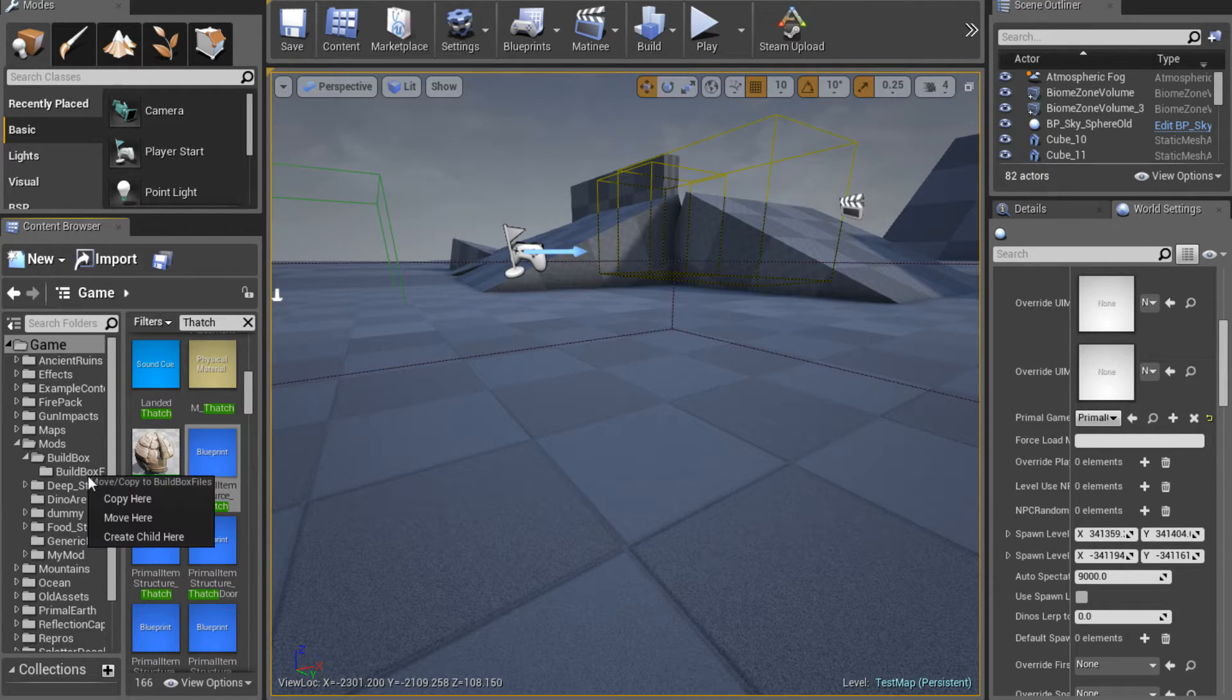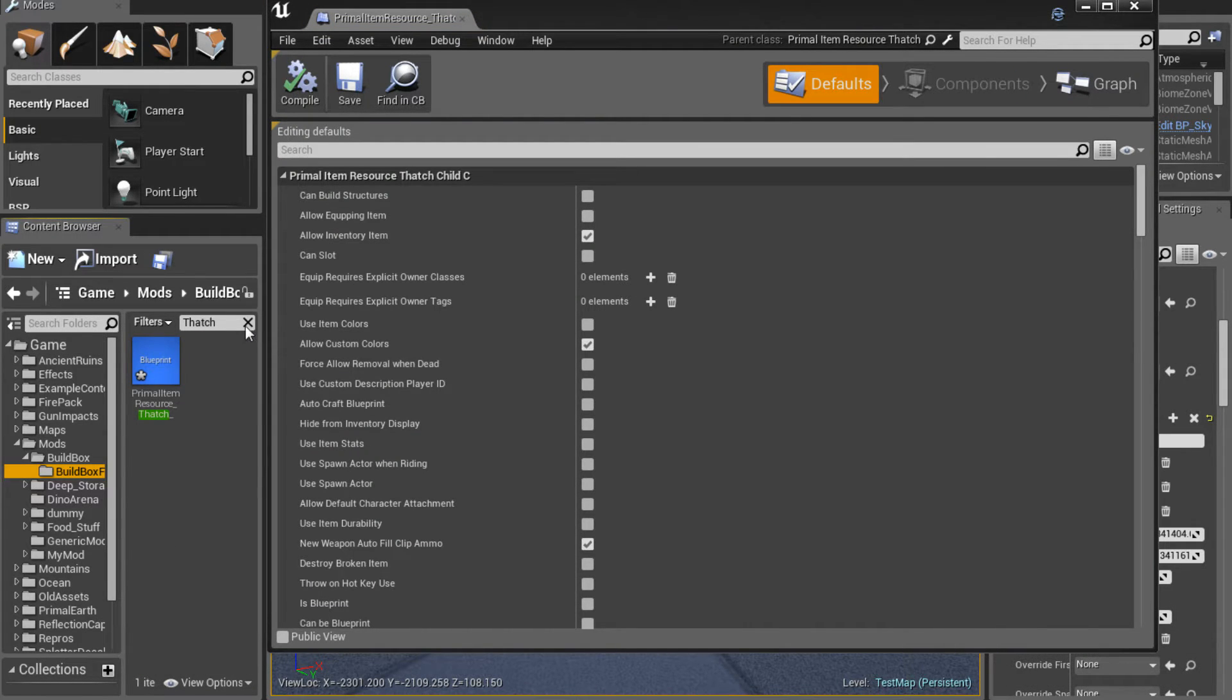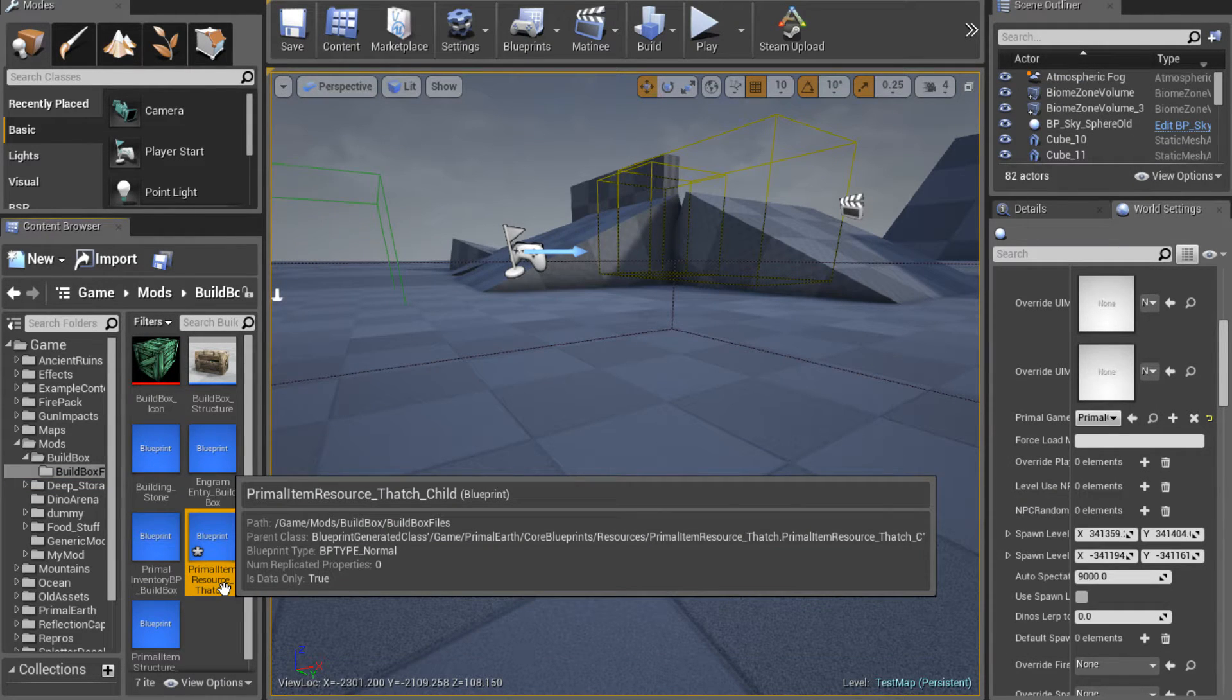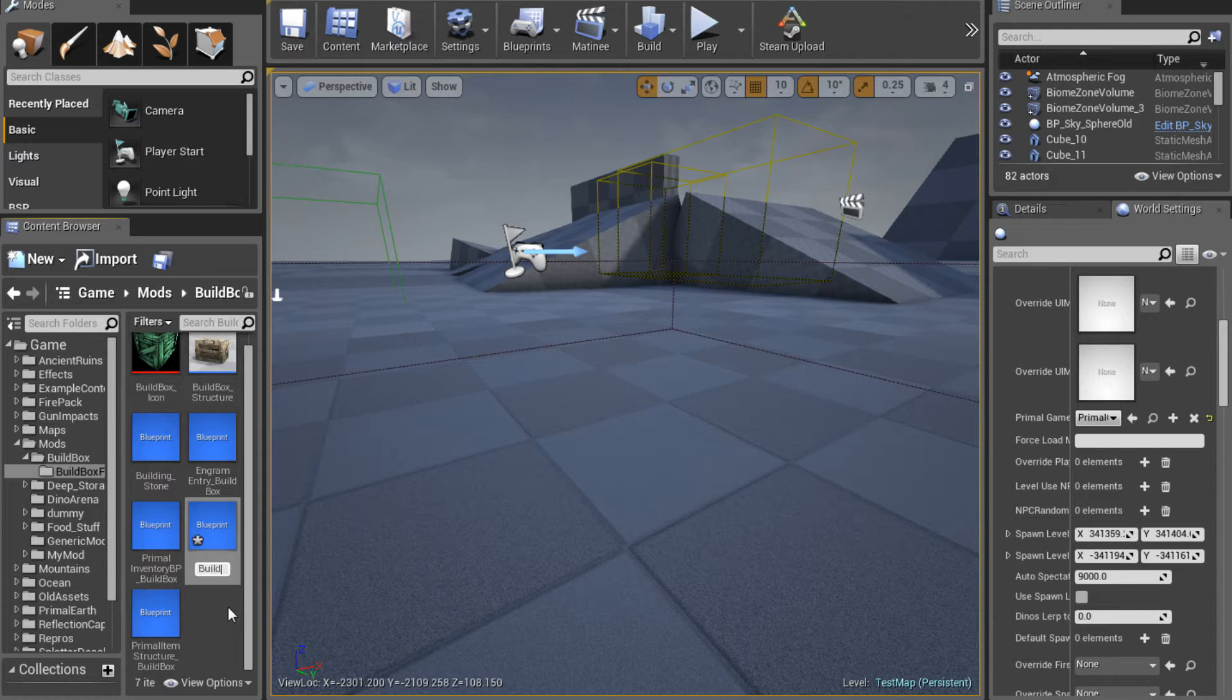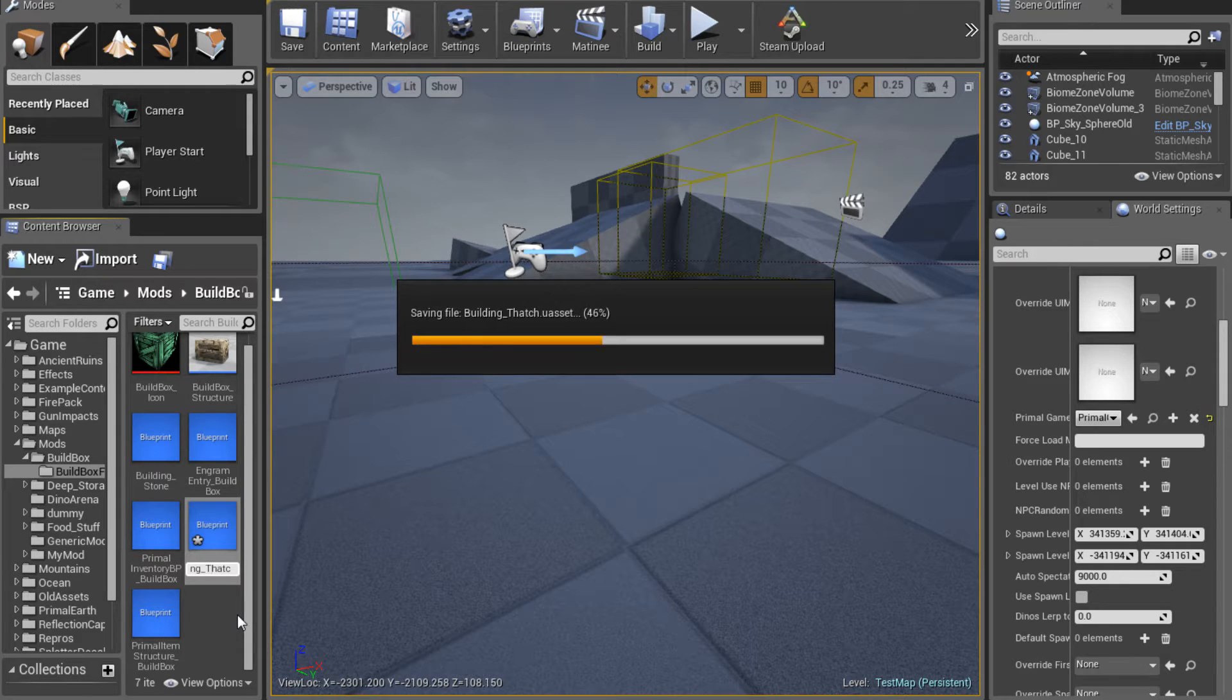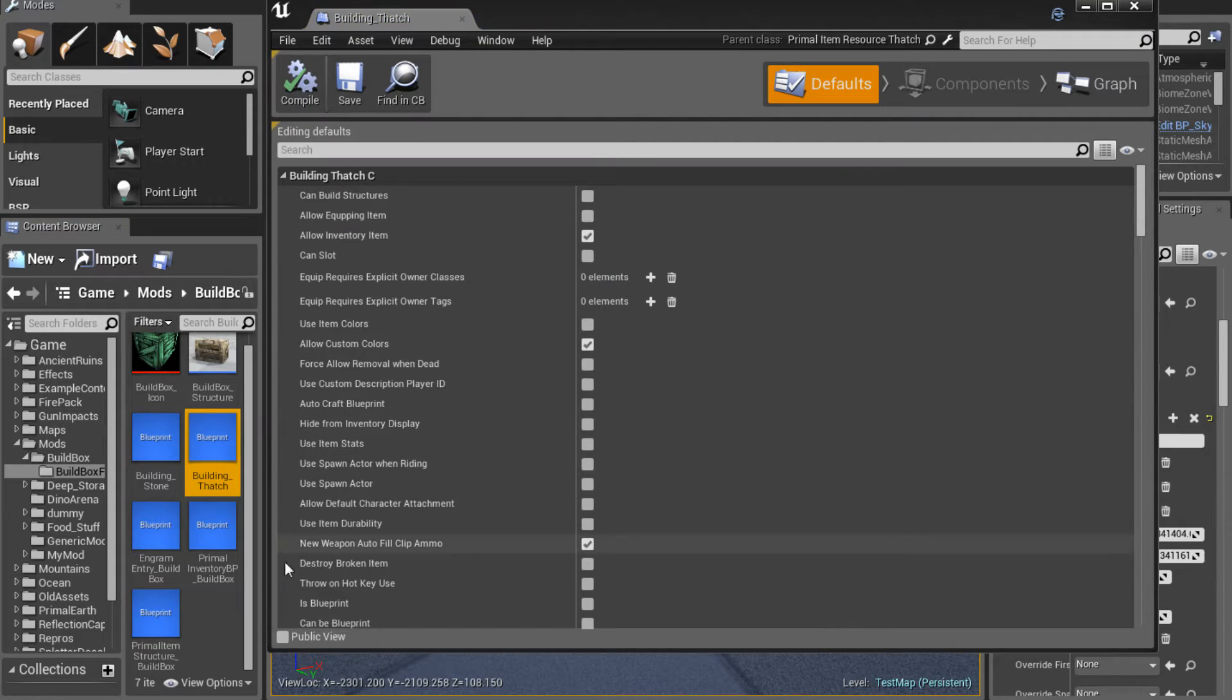Now we're going to make a child of this. The reason we do that is because we want the game to still see it as thatch no matter what we do to it here. So we will still be able to build with it because it's a child of the main thatch primal item resource. If we were to copy it and make the changes, the game wouldn't know that it was still thatch and we wouldn't be able to use it in our building. So then we're going to rename it to something totally different so we know that it's ours. All of the items in this mod are going to be building underscore whatever resource they are.